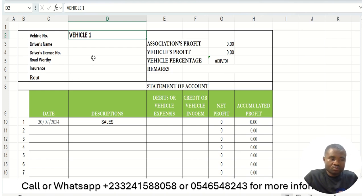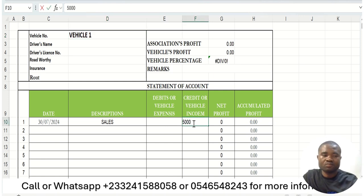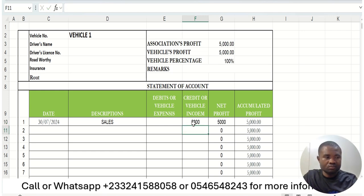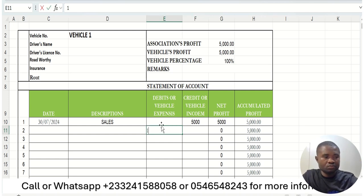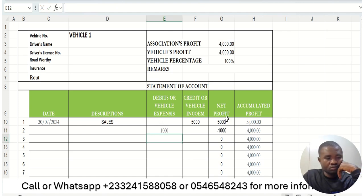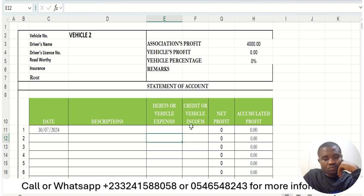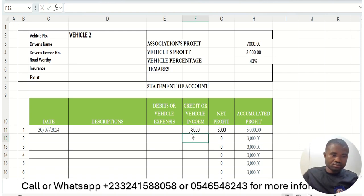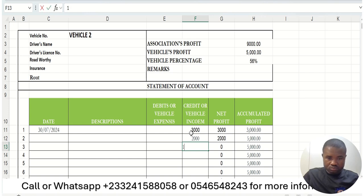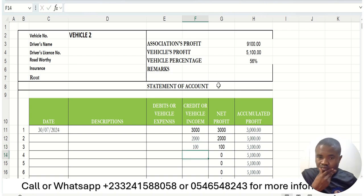When we search for vehicle number one's account, everything about that vehicle is captured there. When this vehicle brings in sales — say 5,000 Ghana cedis in a week — we enter it and the vehicle's profit shows 5,000. If the next day the car needs oil and takes 1,000 Ghana cedis in expenses, the 1,000 is subtracted from 5,000, leaving 4,000. Vehicle number two also brings in 3,000, then 2,000, then 1,000 Ghana cedis with no expenses, giving vehicle number two a profit of 5,100 Ghana cedis.